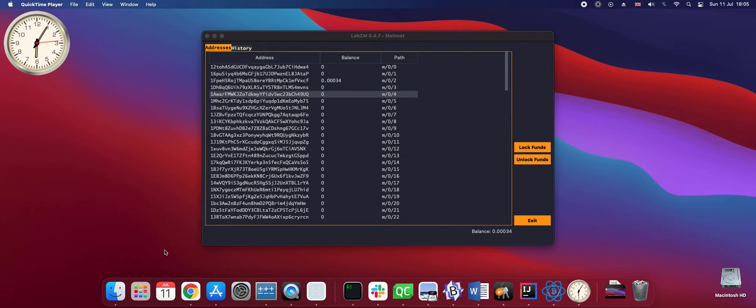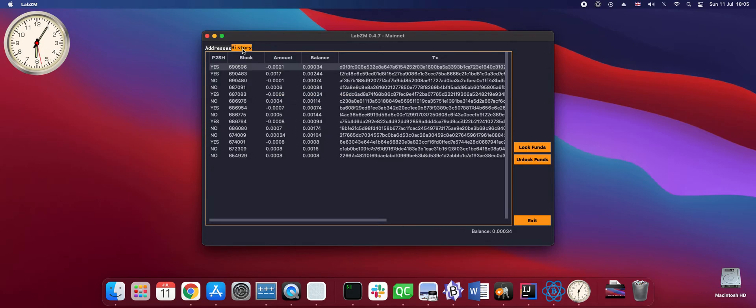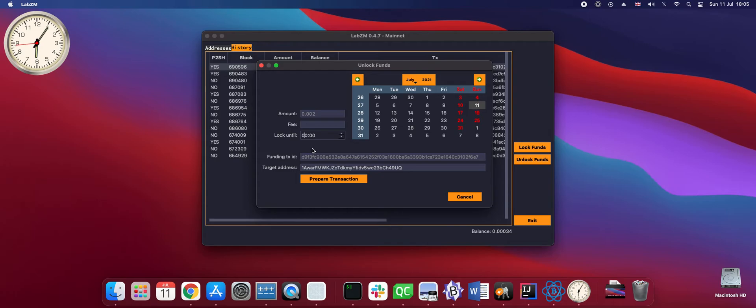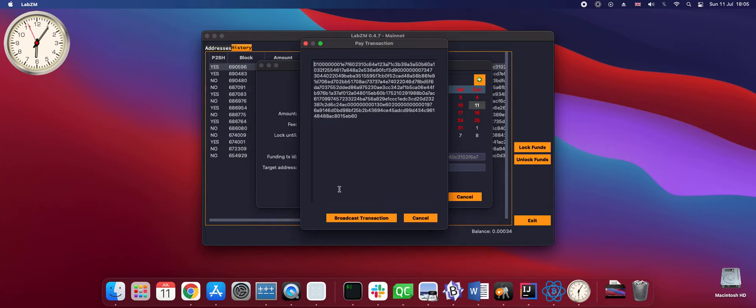It is now 5 past 6. We could try to unlock the funds. We need to pick a destination address and choose option unlock funds from our last transaction. This is very easy to fill out. We just enter the destination address for the funds. We enter the original locking time and a fee. Prepare transaction. Broadcast transaction. We get an error.